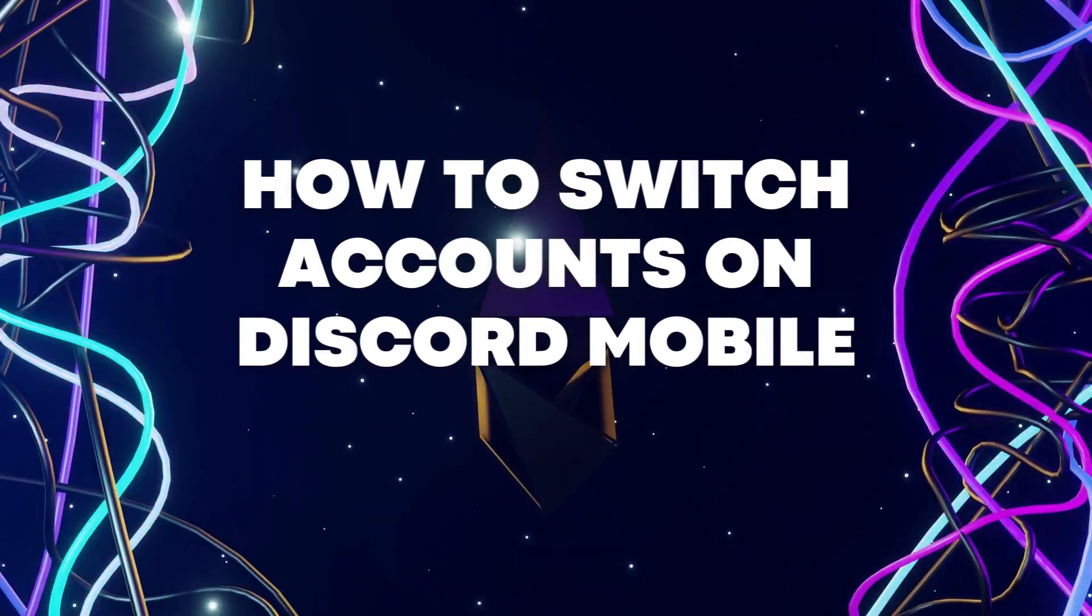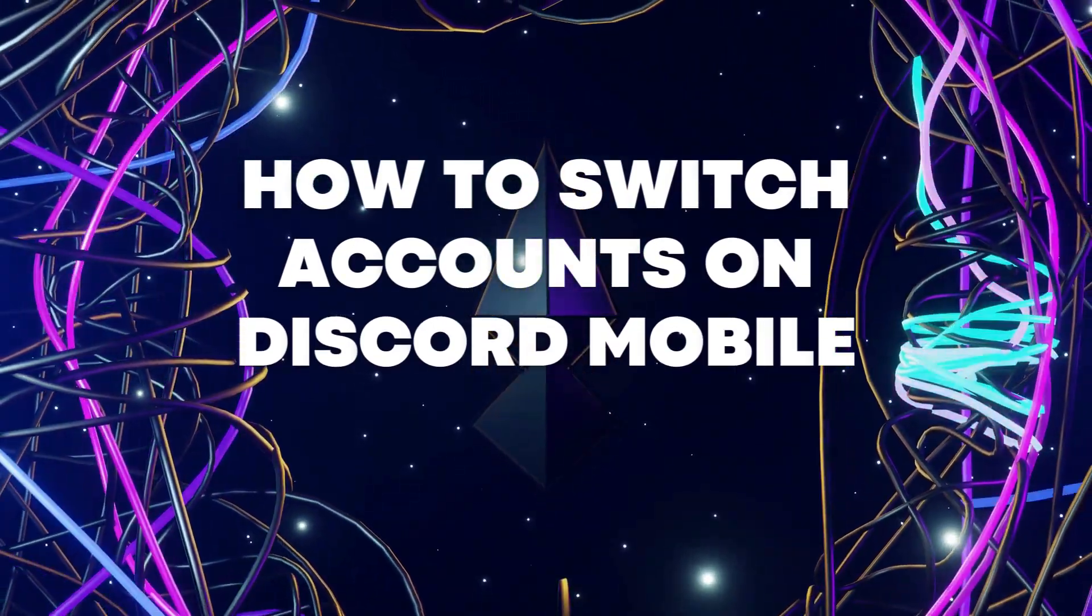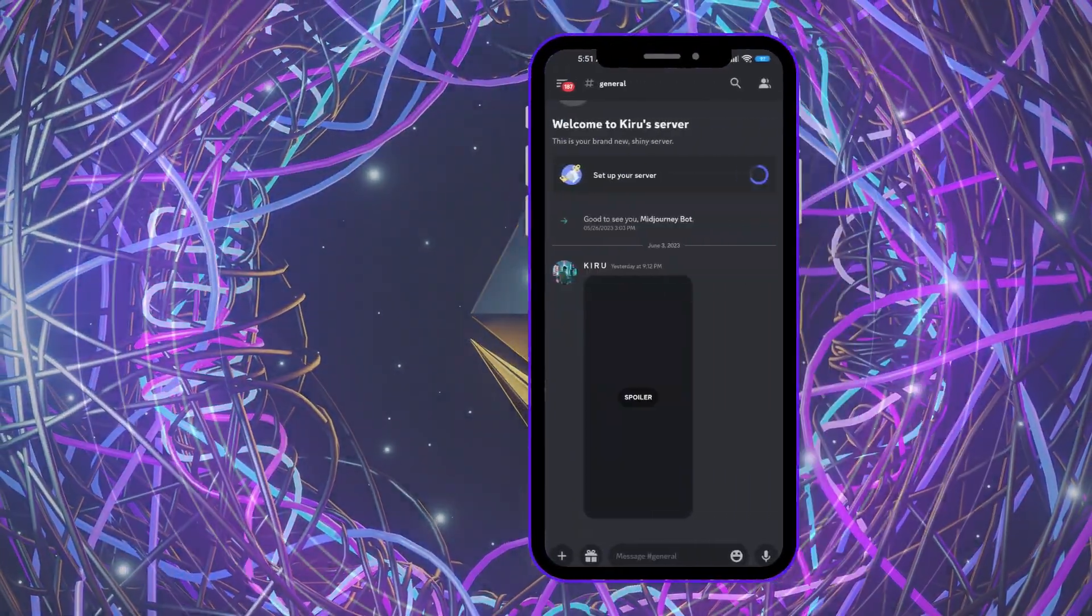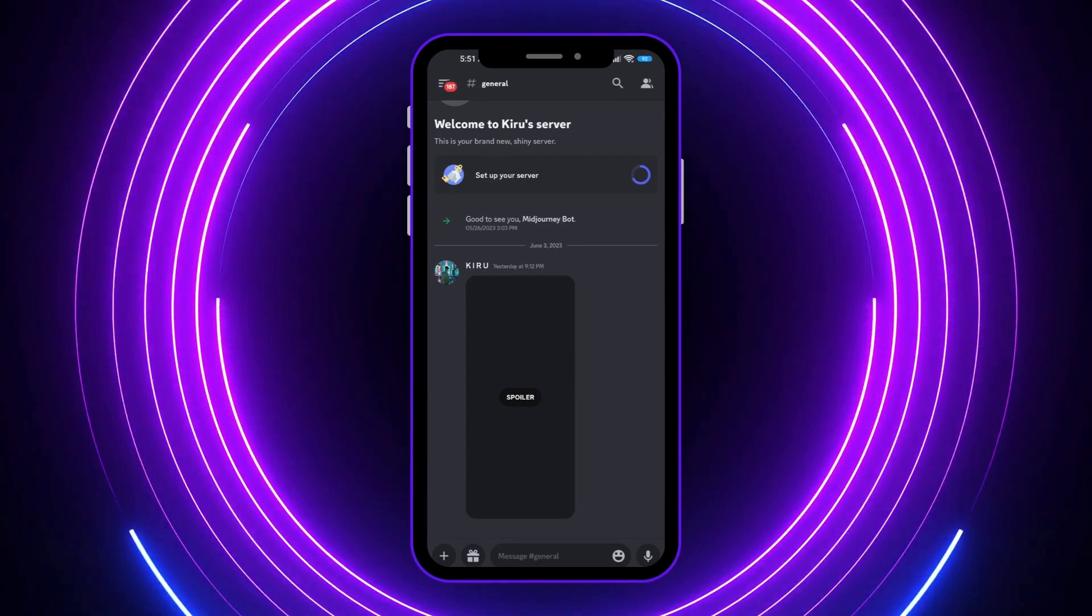Hi guys, today I'm going to show you how to switch accounts on Discord mobile, so let's get started.